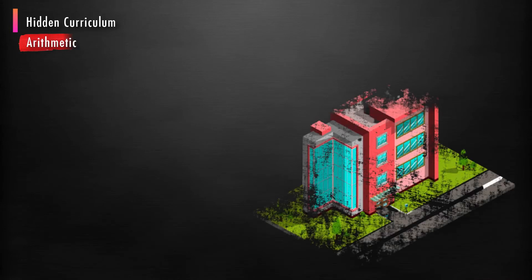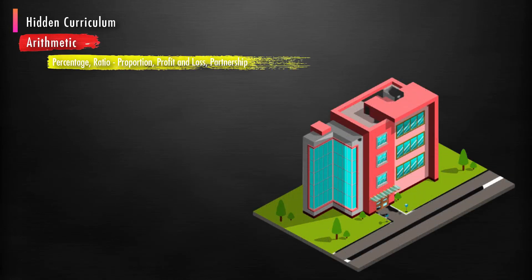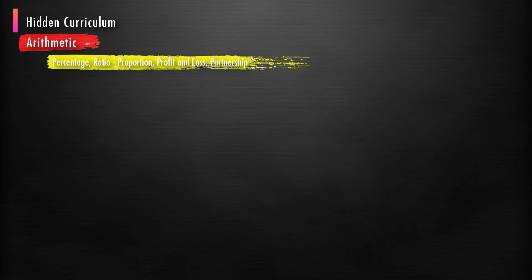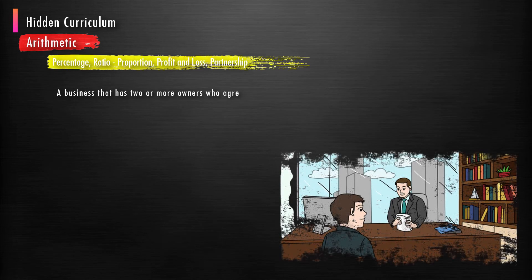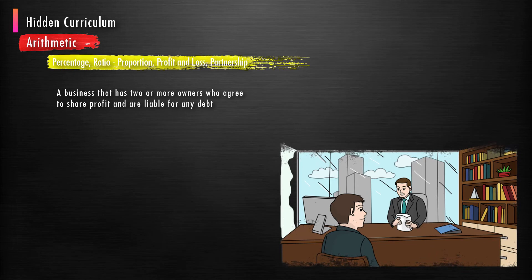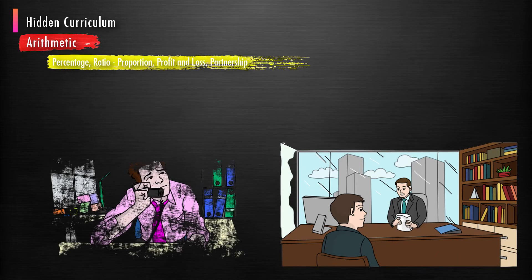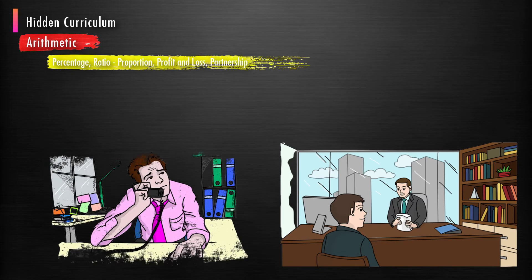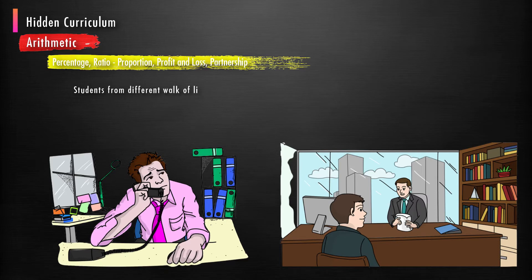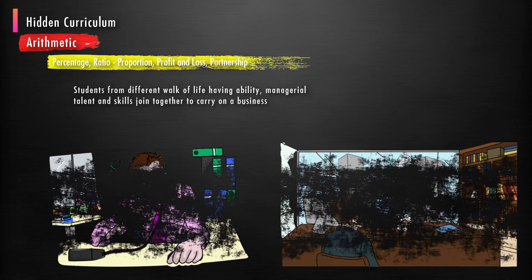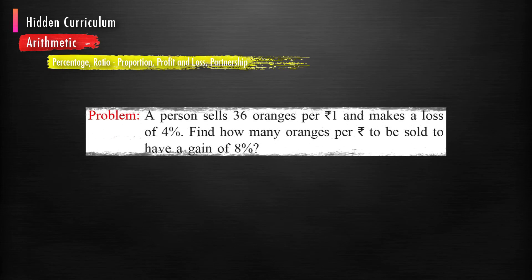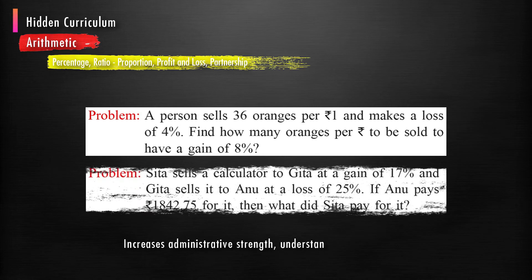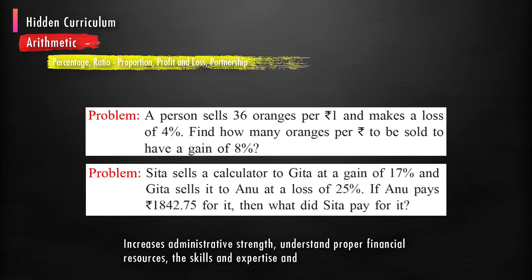In arithmetic, percentage, profit and loss, simple and compound interest, partnership—these are very important concepts taught at school. A business that has two or more owners who agree to share profit and are liable for any debt or losses. After having clear understanding about percentage, ratio and proportion, profit-loss, partnership concepts, students from different walks of life having ability, managerial talent and skills join together to carry on a business. In-depth understanding about profit and loss and partnership helps the students to increase administrative strength, understand proper financial resources, the skills and expertise, and reduce risk.